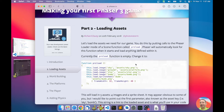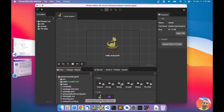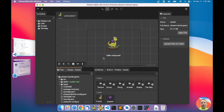Now let's see how we do that with Phaser Editor 2D. We have Phaser Editor 2D here with the same configuration — the same project from the previous video.